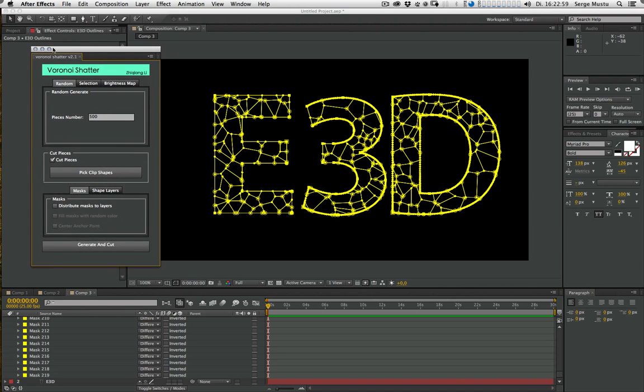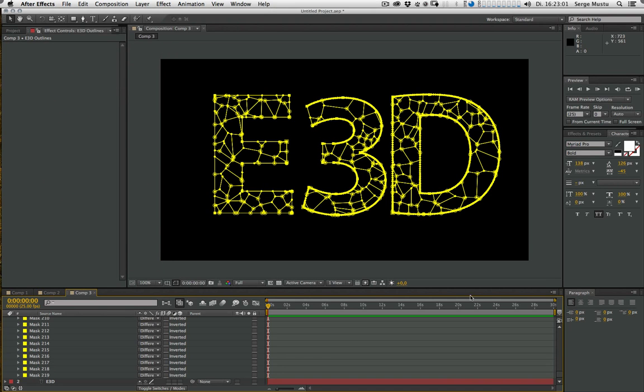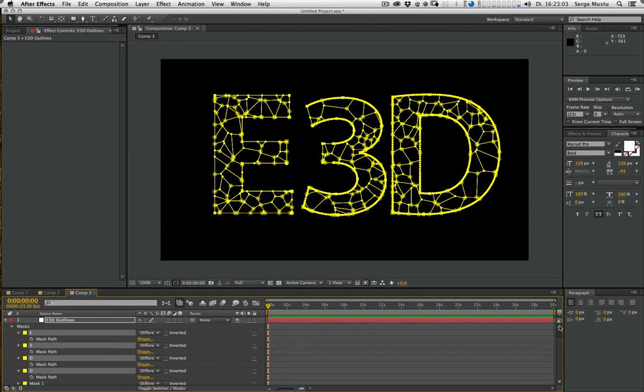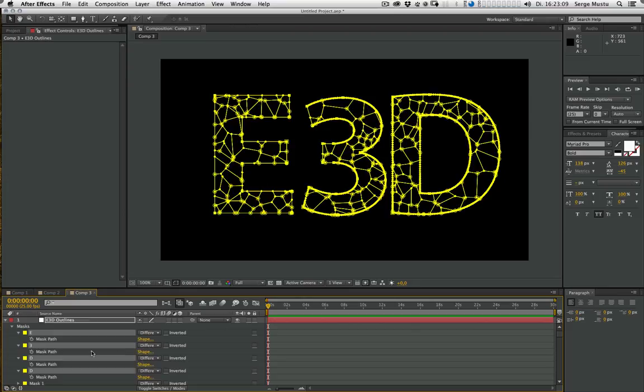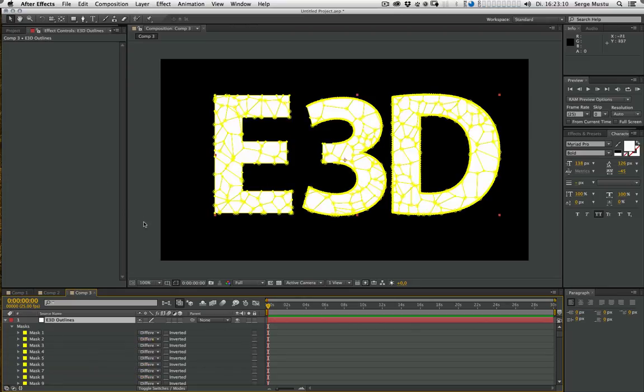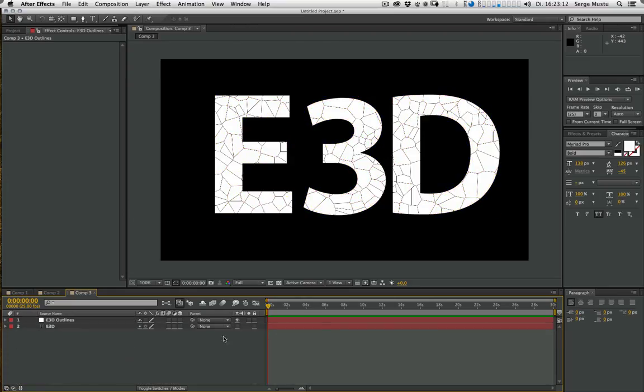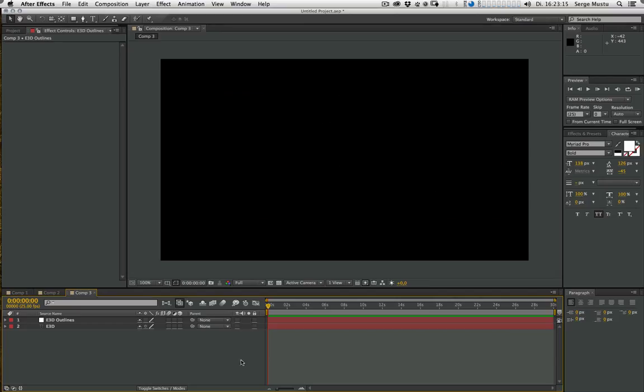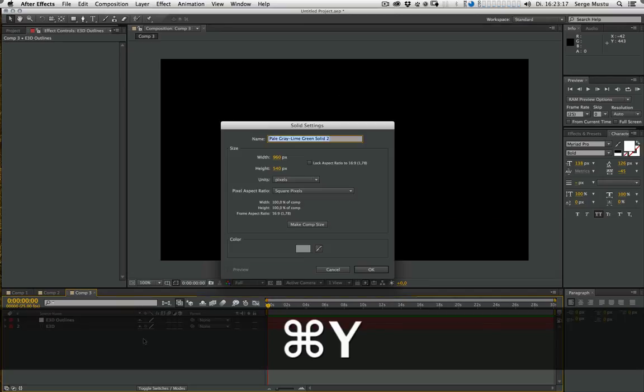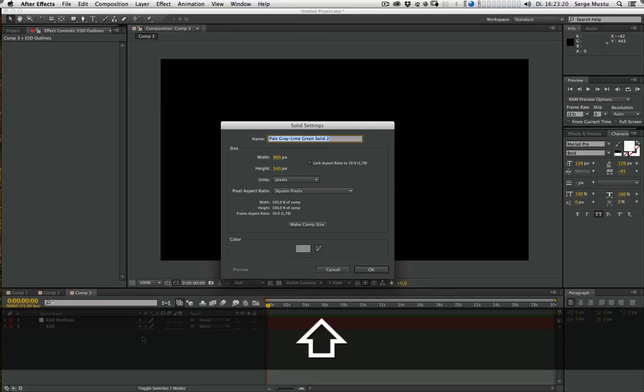Let's close this window. With our mask, original mask still selected, we don't need them anymore. Just delete that. Okay, that looks good. And now hide this layer and create a new solid, and this is our Element 3D layer.